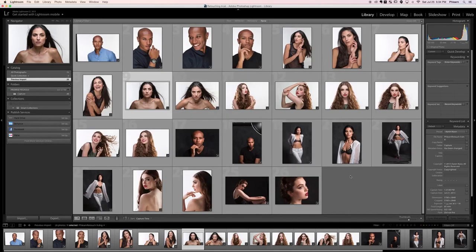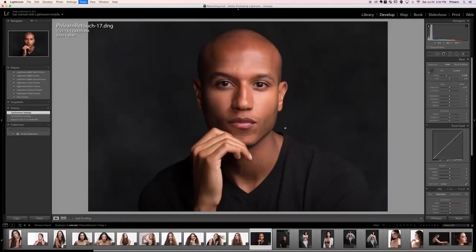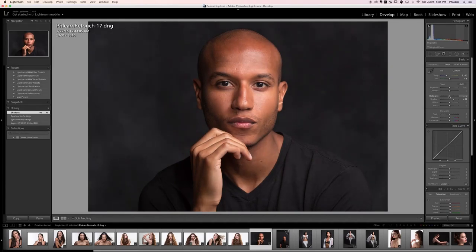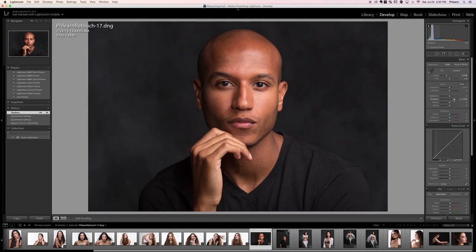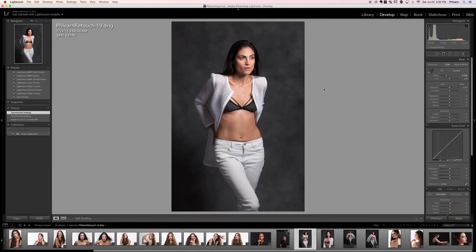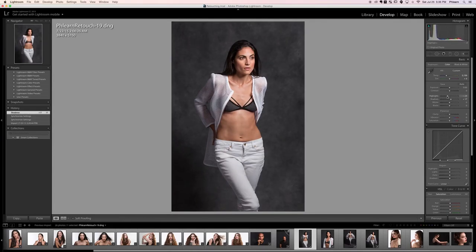Let's click on this photo and hit D for Develop. You can see our shadows are just a little bit too dark, so we're going to bring our shadows up a little bit, which gives us more information on our subject's face. Highlights looked okay. Bringing shadows up just a little bit brighter — let's command-click those two to sync. You can see I'm basically doing this per group of photos: bring shadows up a little bit, highlights down just a little bit.